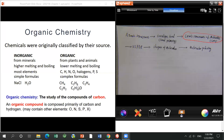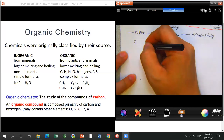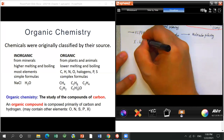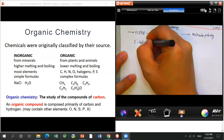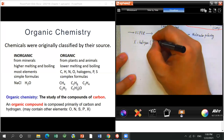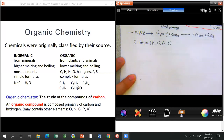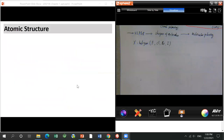Organic compounds are normally composed primarily of carbon and hydrogen — those are the two most common elements. They may also contain other elements: oxygen, nitrogen, sulfur, phosphorus, and halogens. The halogens are fluorine, chlorine, bromine, and iodine — keep those four in mind.